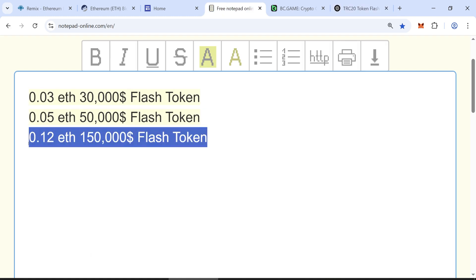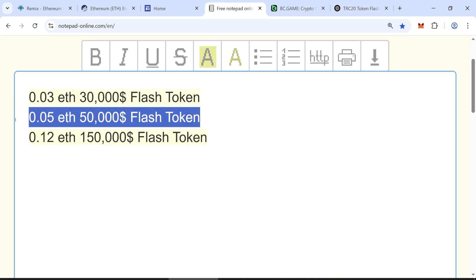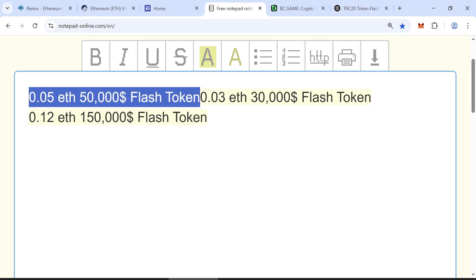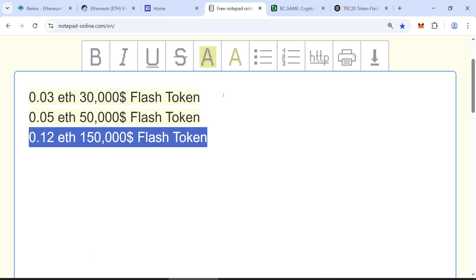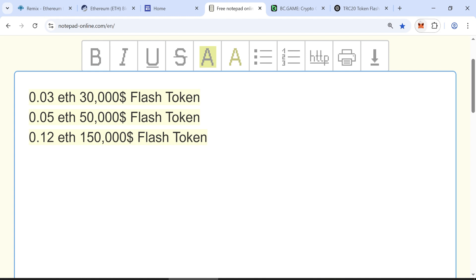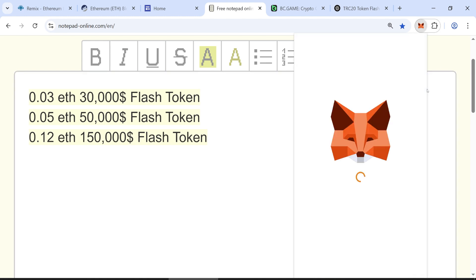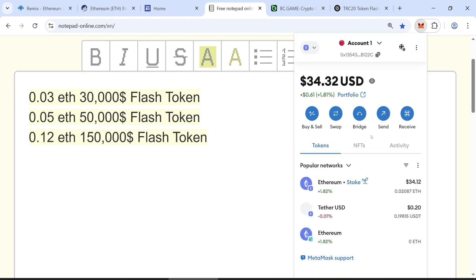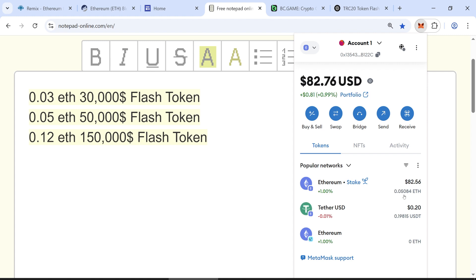You need to make a deposit. I suggest starting with 0.12 ETH to get 150,000 flash USDT tokens, which is a better investment. If you can't invest that much, you need at least 0.03 ETH to get 30,000 flash USDT tokens. The more ETH you invest, the more tokens you'll get.